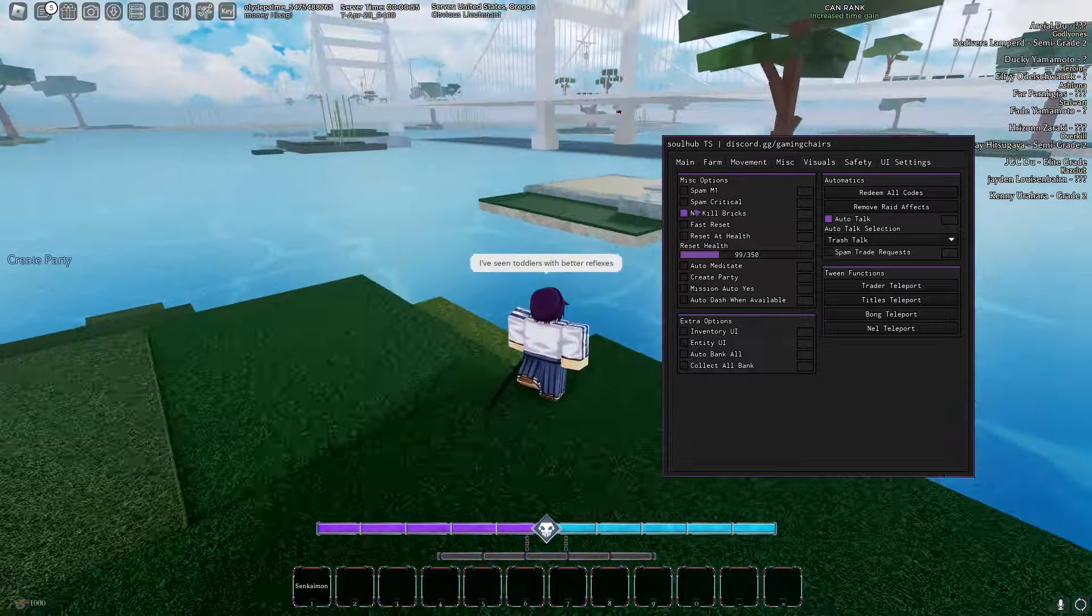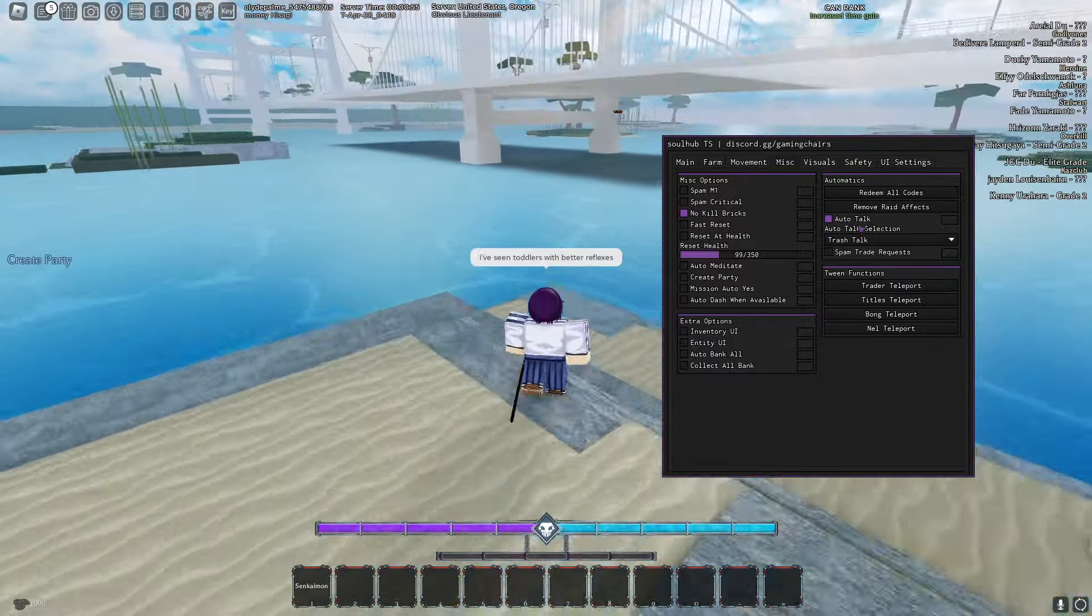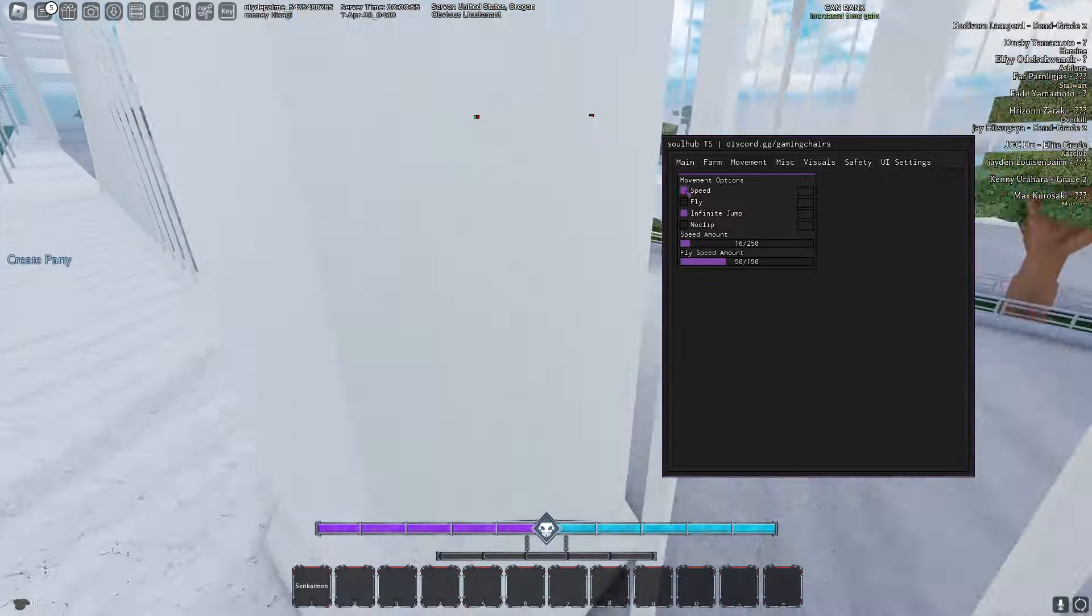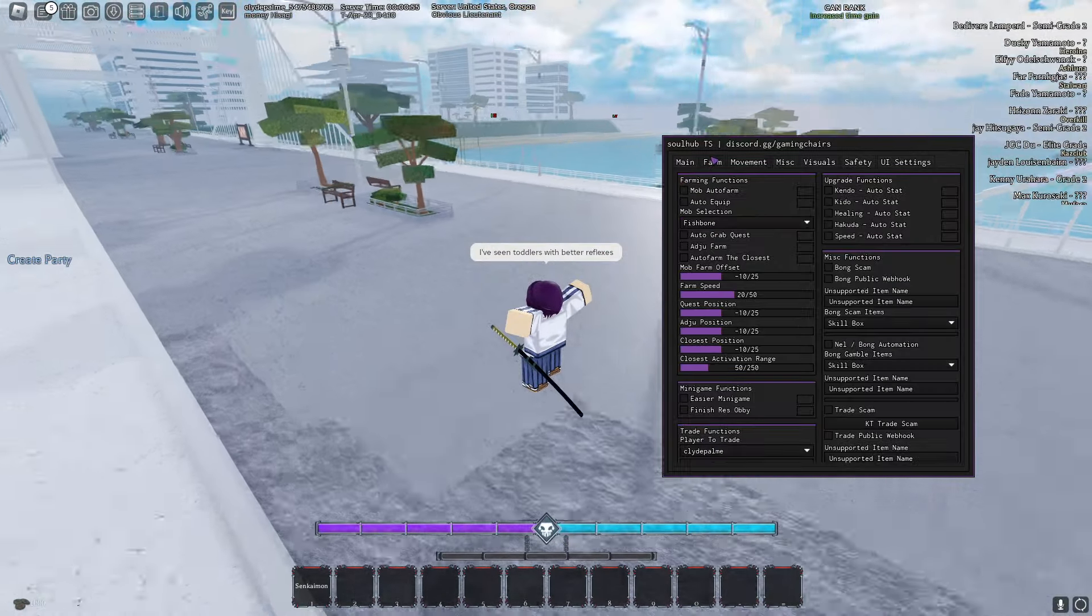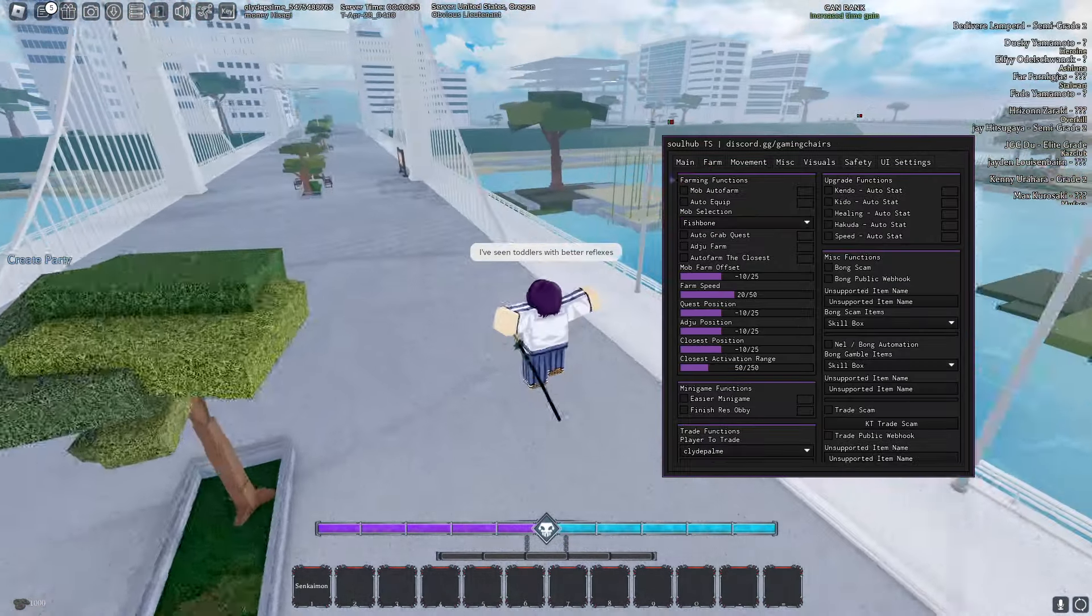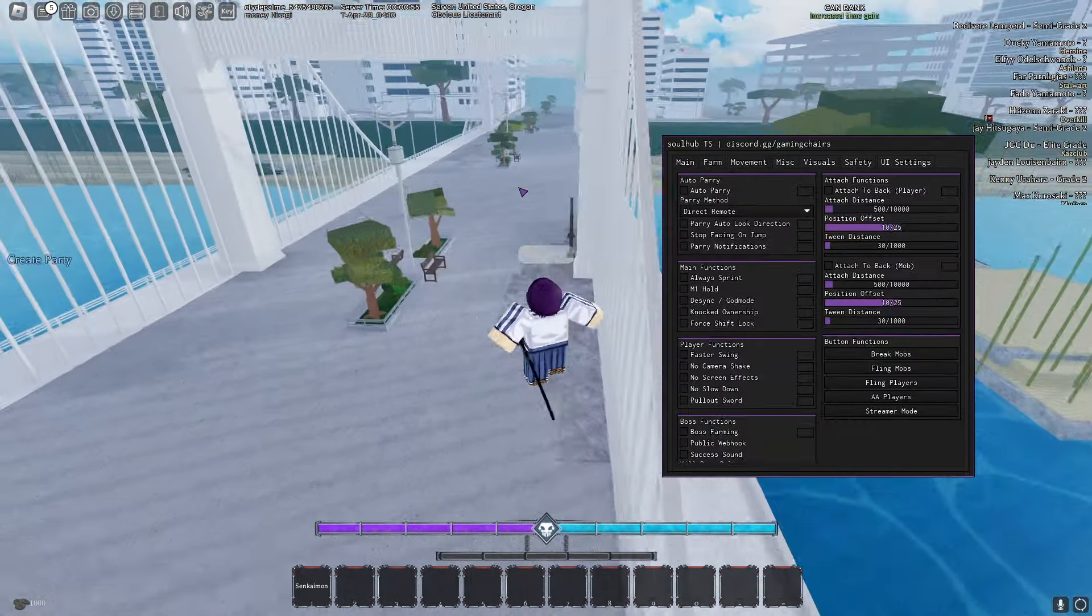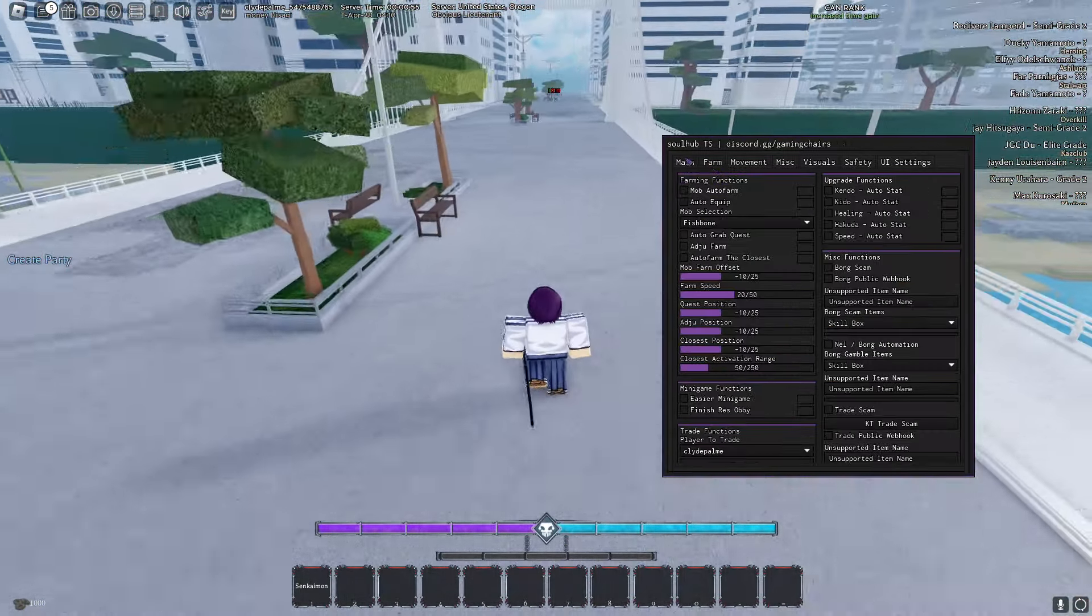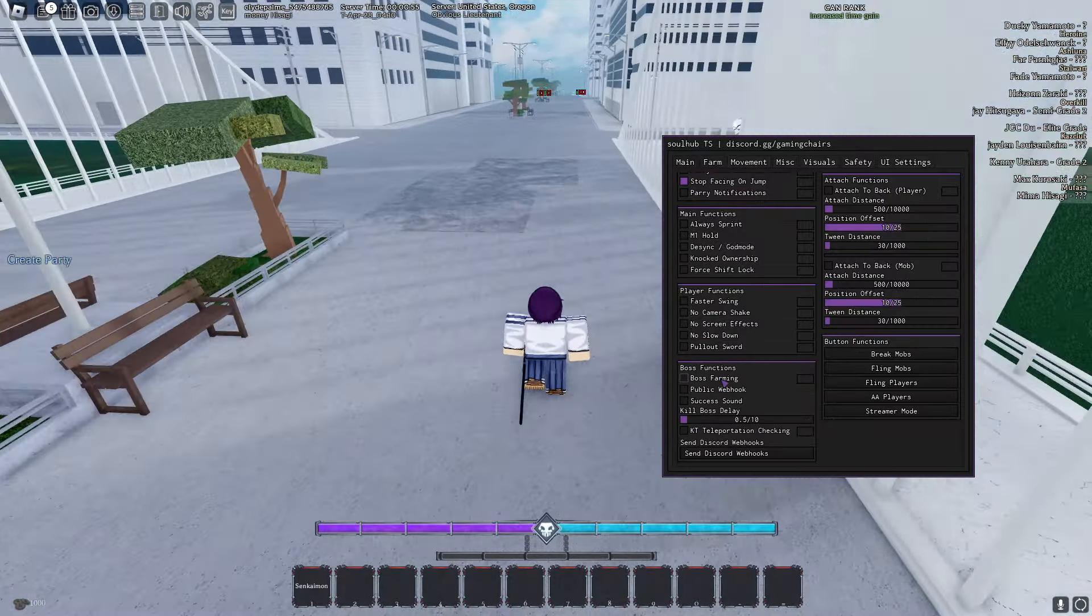We have other stuff, we have auto talk, all that stuff. Movement, already using that. Mob auto farm. We have auto store as well, if you want to instantly store your items.